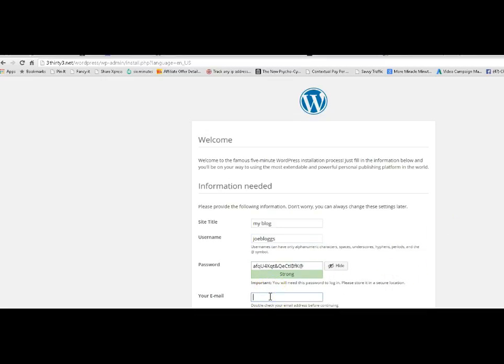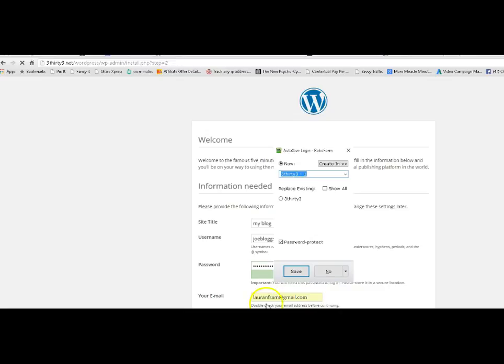You want to put in an email that is generic. You don't want to put in an email that is linked to your site. Just in case you can't access your site at some stage and you need to send your password out. So you want to put something in that's not linked to the site. A Gmail account is great. I'm putting that one. And then you click install WordPress.